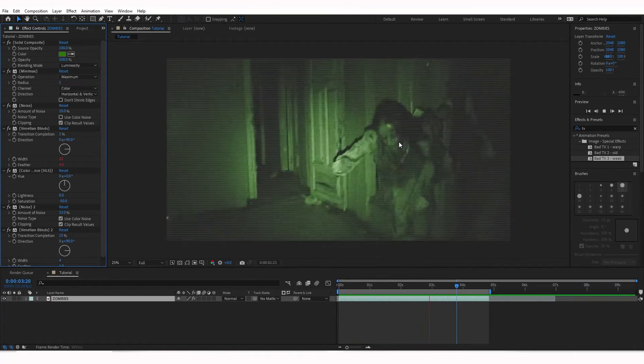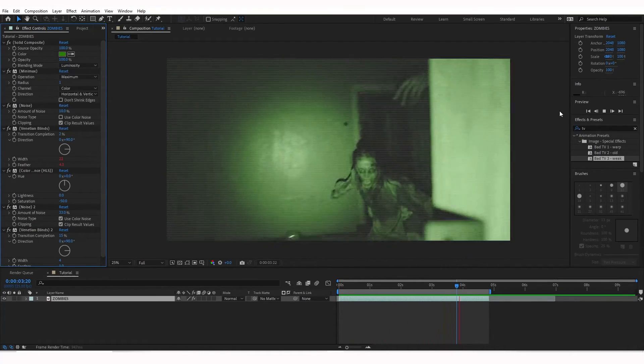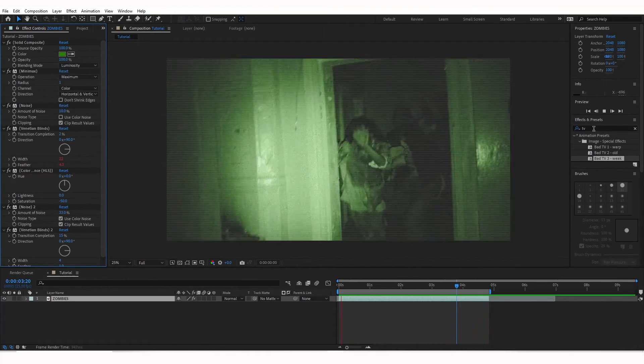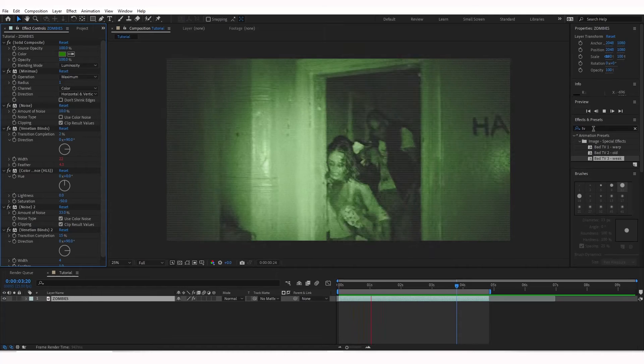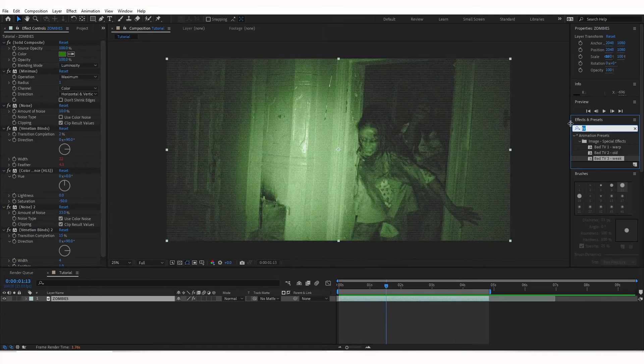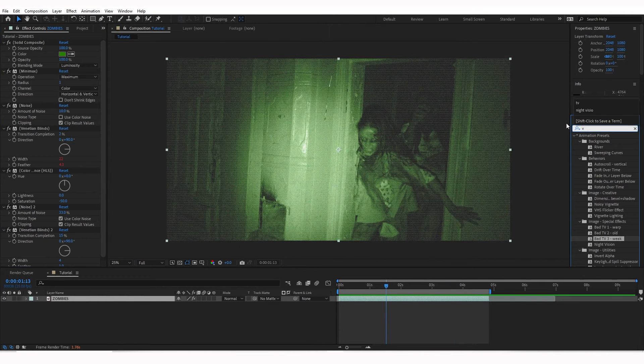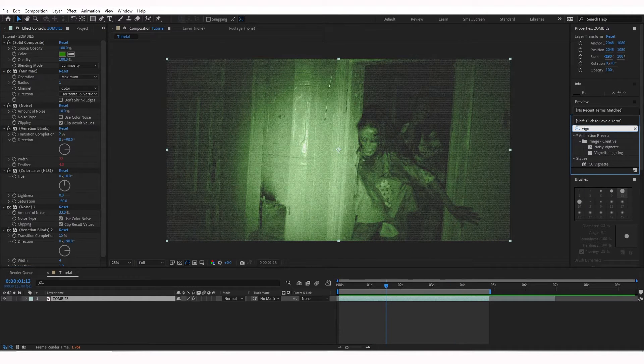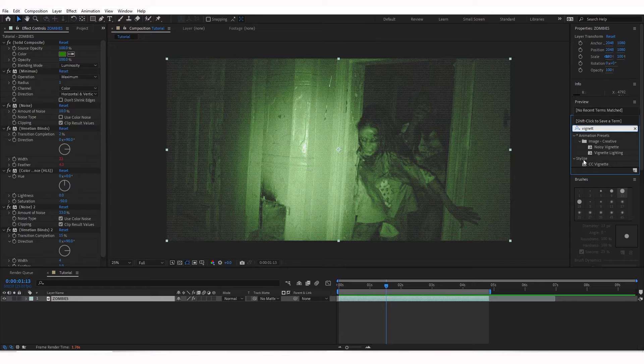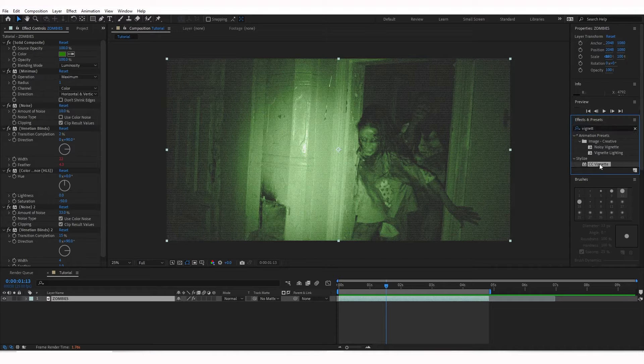You can get even more creative with it if you'd like. You can add some Vignette, so under Effects and Presets, I'm going to type in Vignette, and that'll be under Stylize Vignette here, CC Vignette.